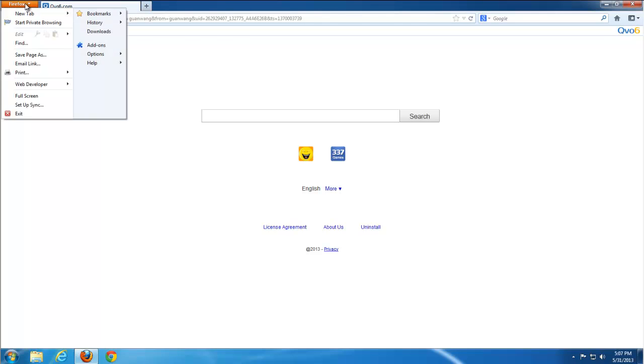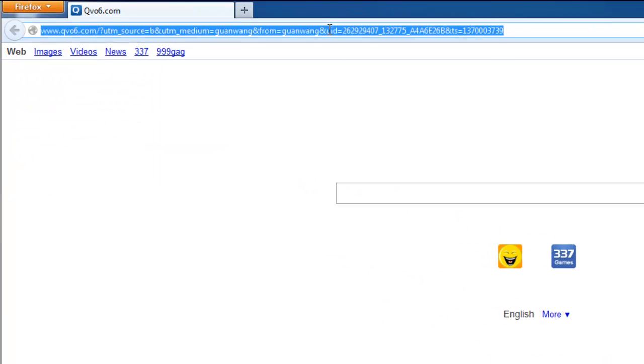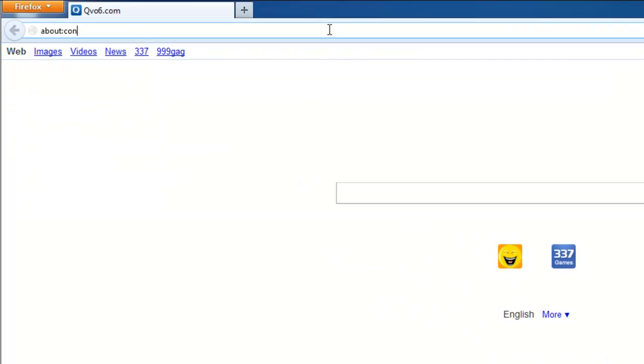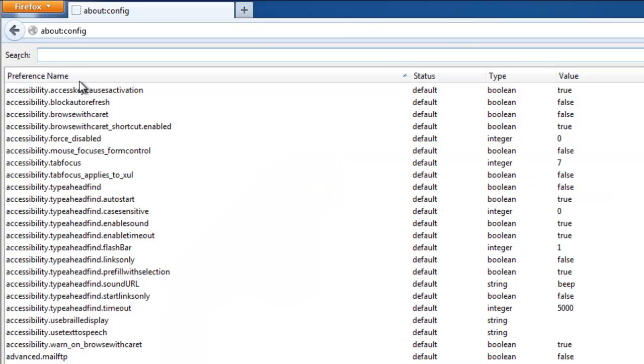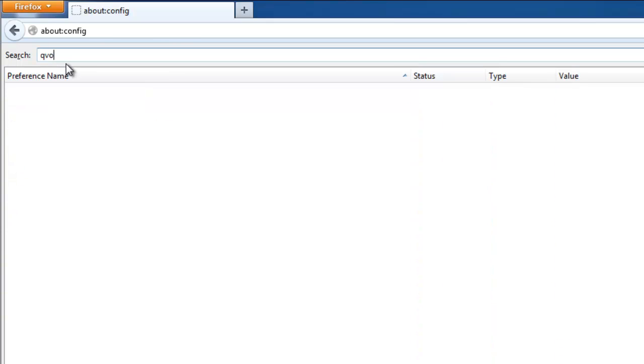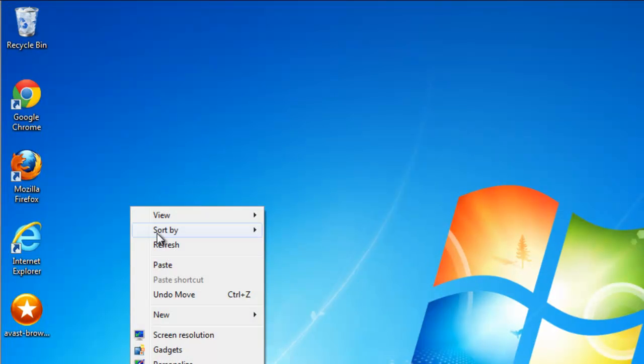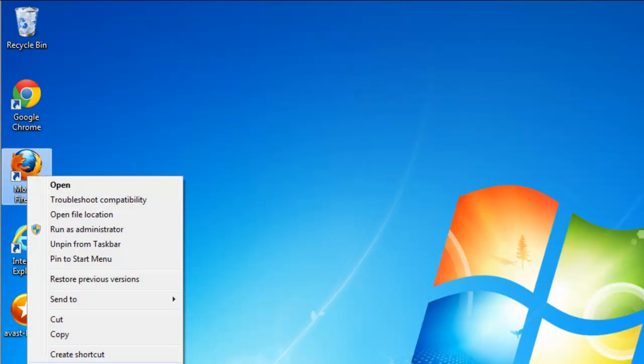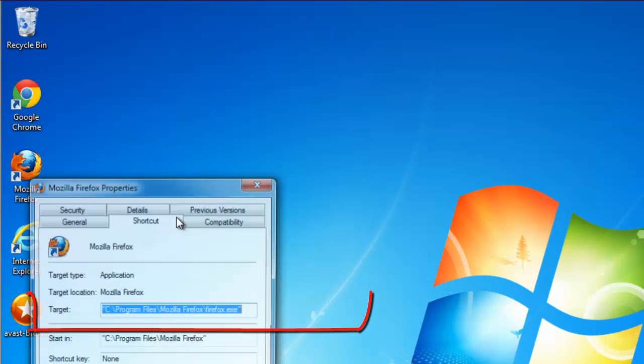Then you need to edit your configuration file. Type about:config in your address bar. Here is the configuration file. Search for Q06. If there is something found, it will be in bold. Just reset those lines by right-clicking and choosing reset. In my case, all clean.